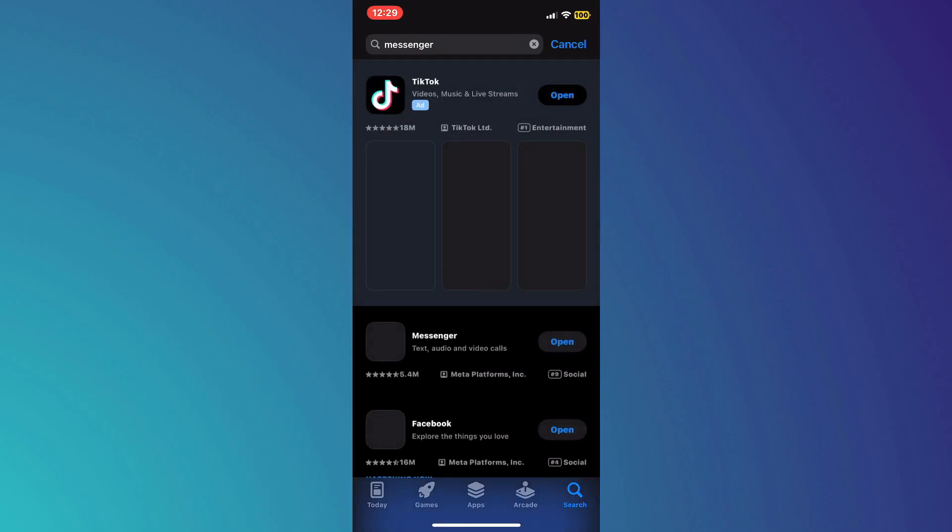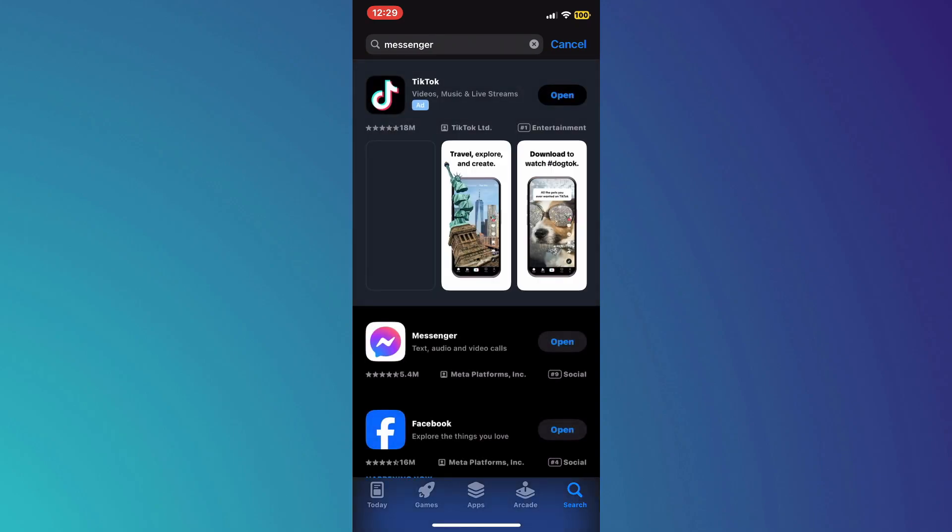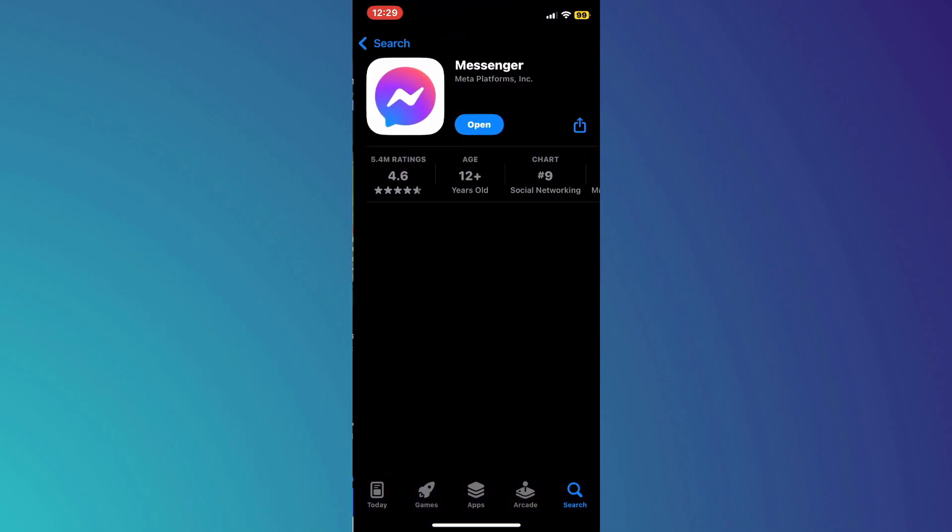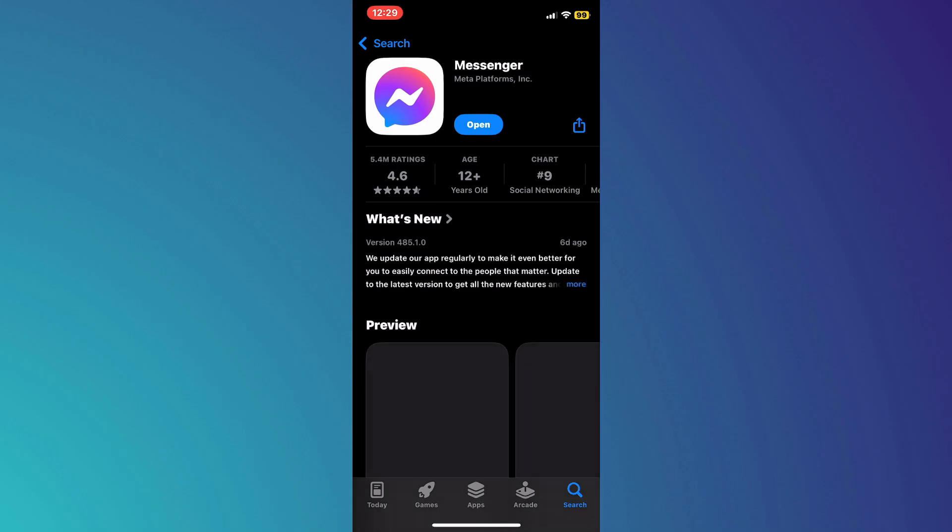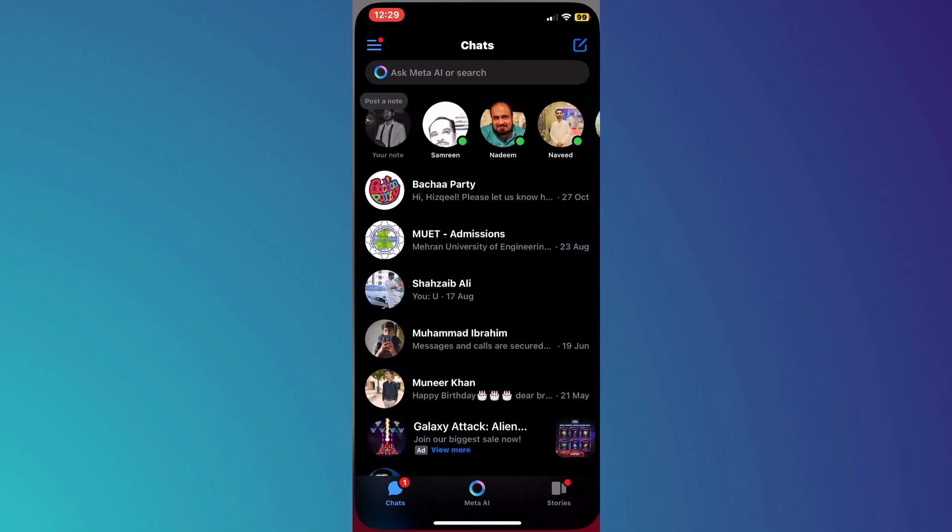Now, check if the Messenger app has any updates available. If there are, make sure to install them and then open the app.